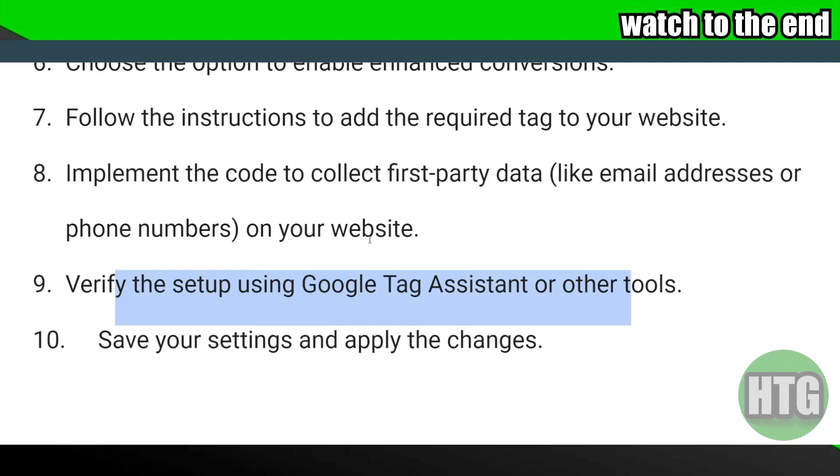So that's very much it. That's how you'll be able to set up enhanced conversions on Google Ads. Hope you find this video helpful.